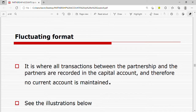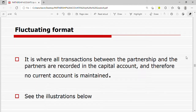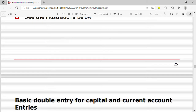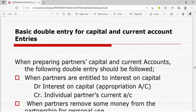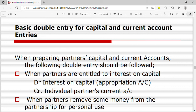That was the fixed format. In the fluctuating format, all transactions are combined into one account. Now let's look at the double entry for capital and current accounts.